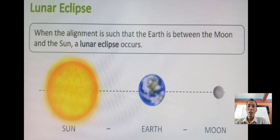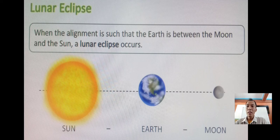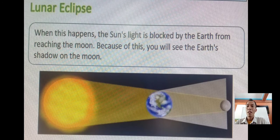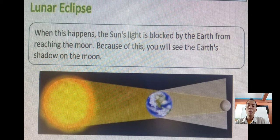Let us talk first about the lunar eclipse. When the alignment is such that the Earth is between the moon and the sun, a lunar eclipse occurs, as you observe in the picture. When this happens, the sun's light is blocked by the Earth from reaching the moon, and you will see the Earth's shadow on the moon.